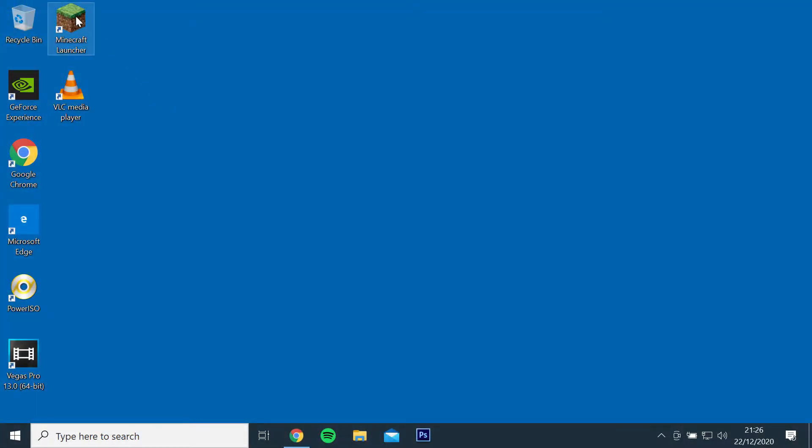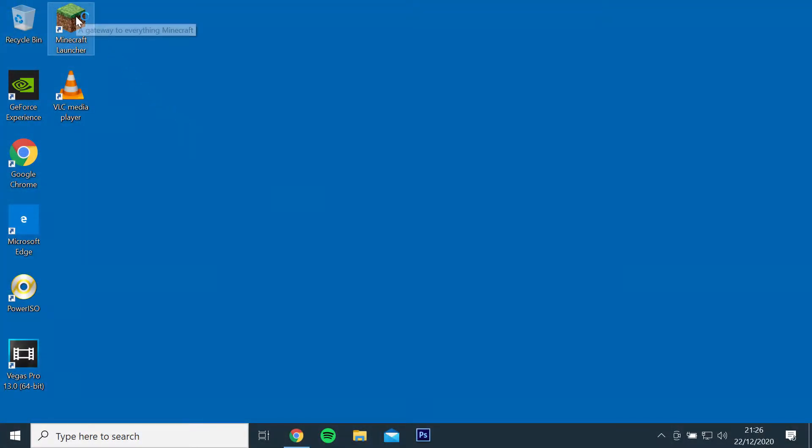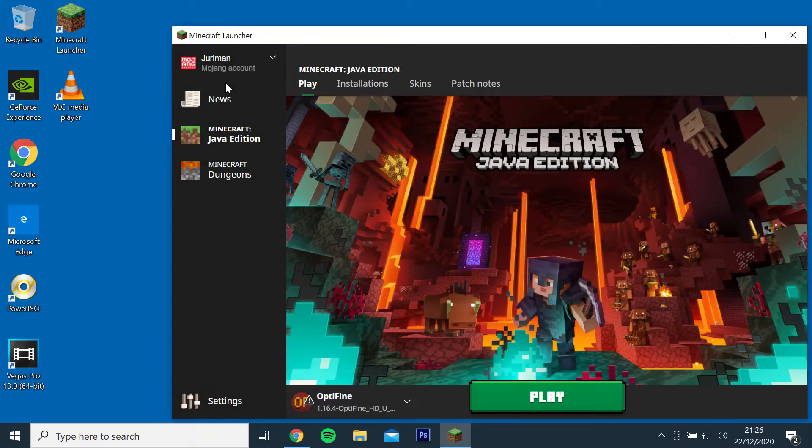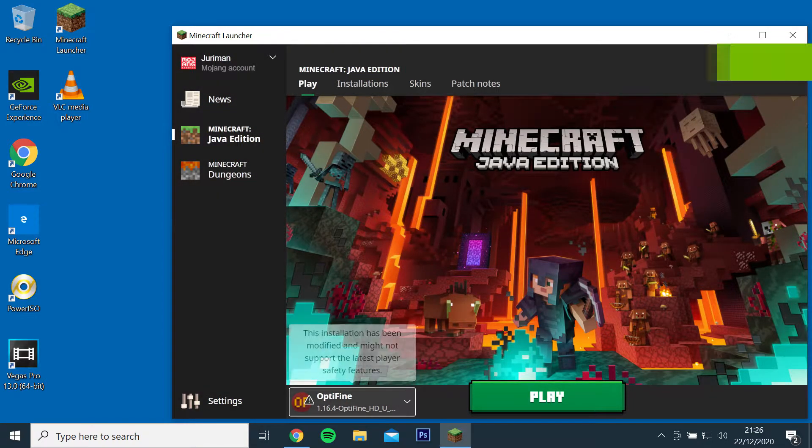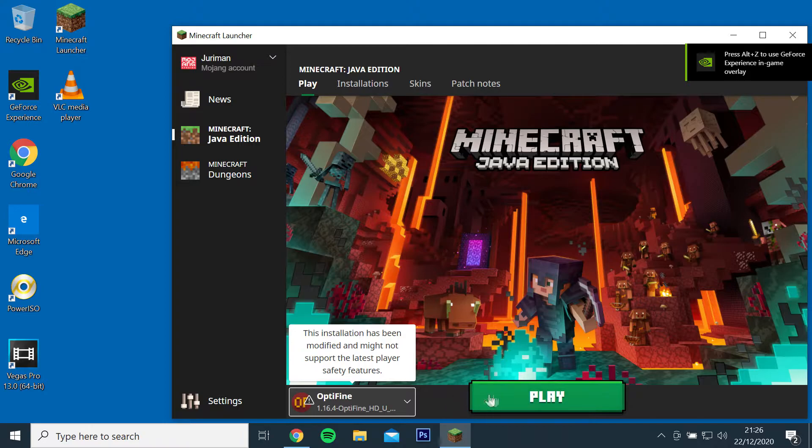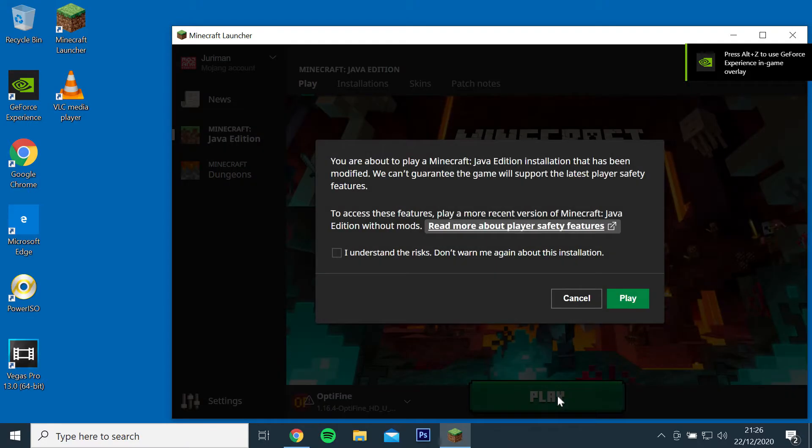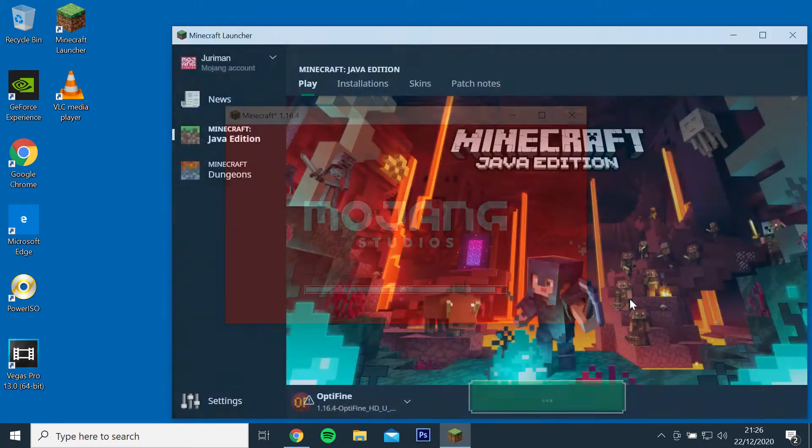Next, open the Minecraft launcher and check if Optifine is installed by clicking the drop-down menu on the left and selecting Optifine 1.16.4 and running the game.